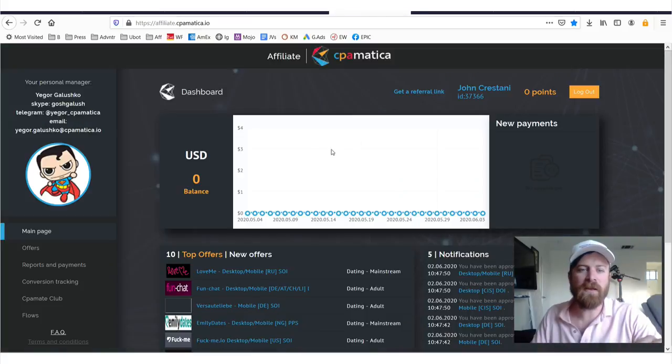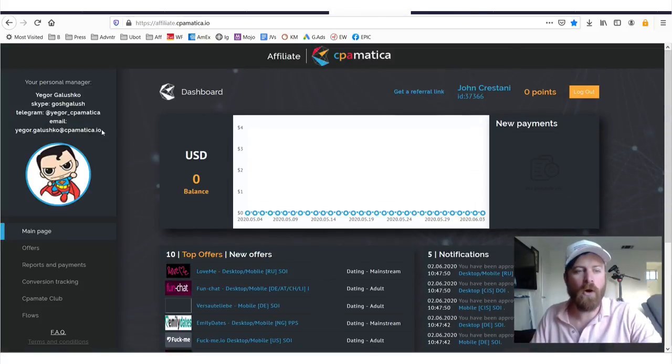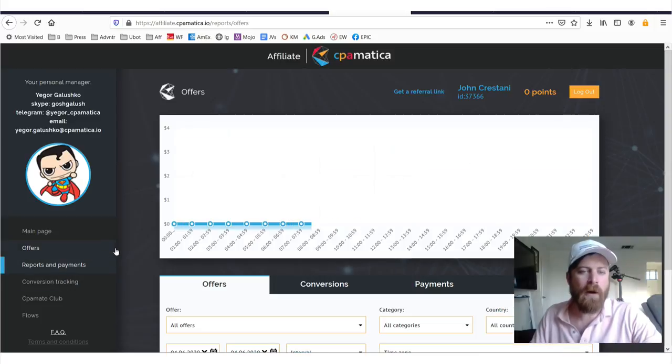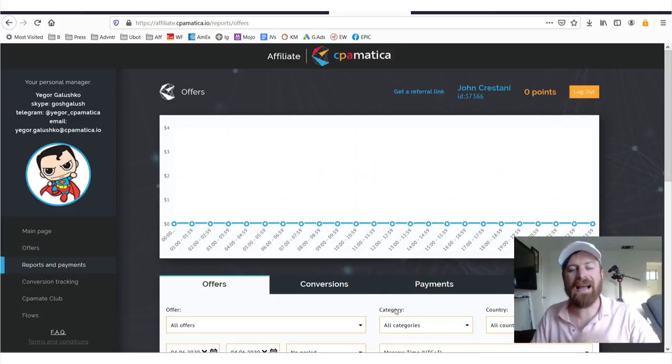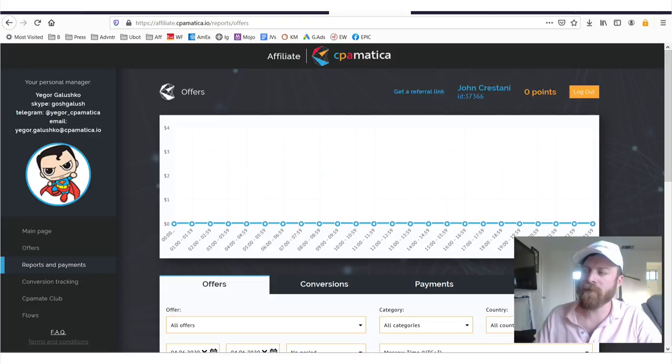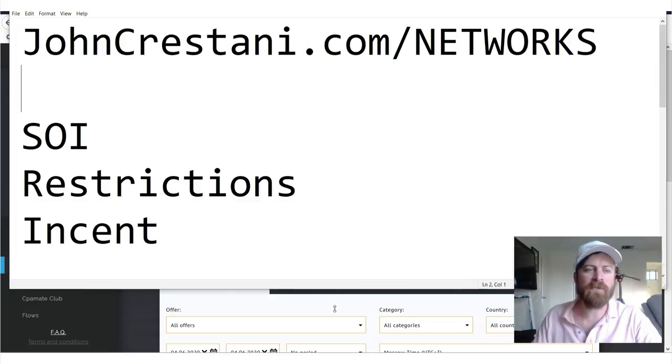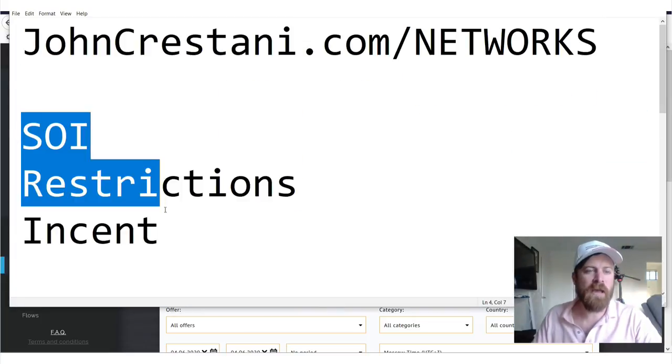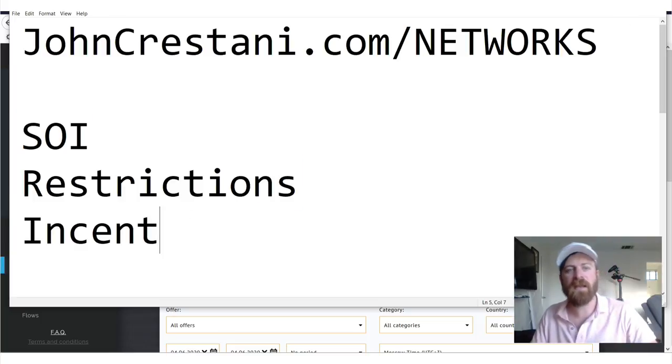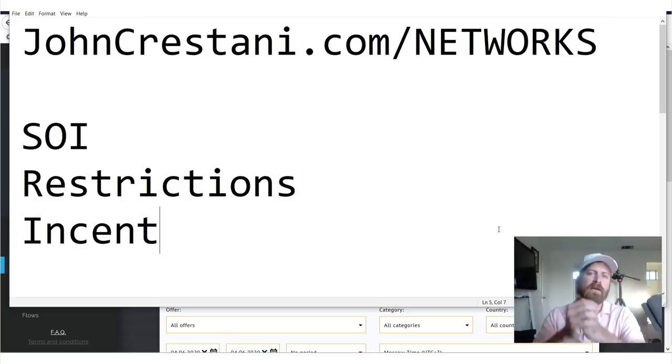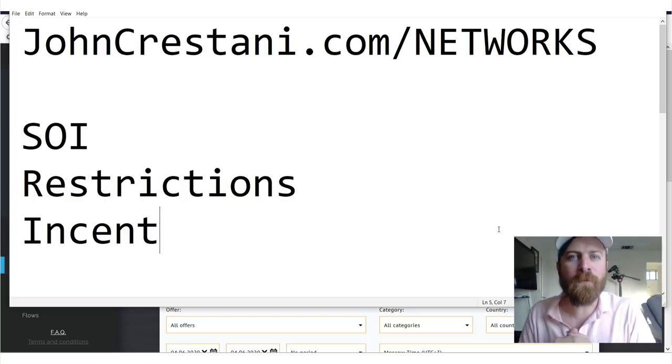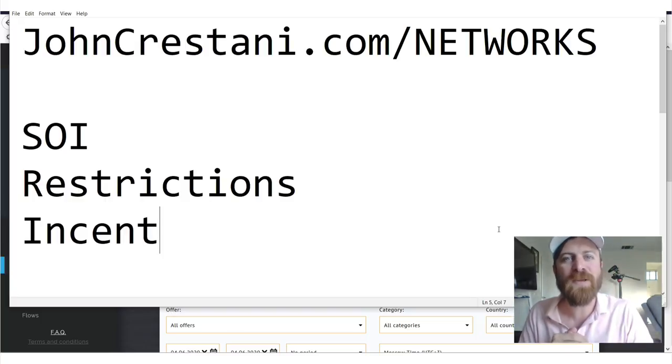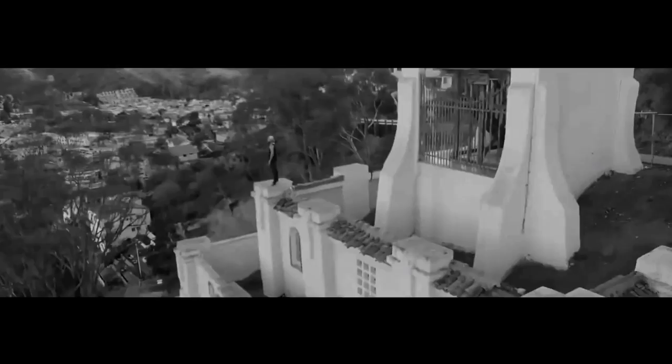Now, I'll be going into the affiliate network, I'll be walking you through all of the ins and outs of how this affiliate network works, exactly how you get paid, and I'll also be going over some terms that you may not know about affiliate marketing, including SOI restrictions and intent. So stay tuned, let's get into this walkthrough. Looking forward to showing you the inside scoop into CPA Matica.